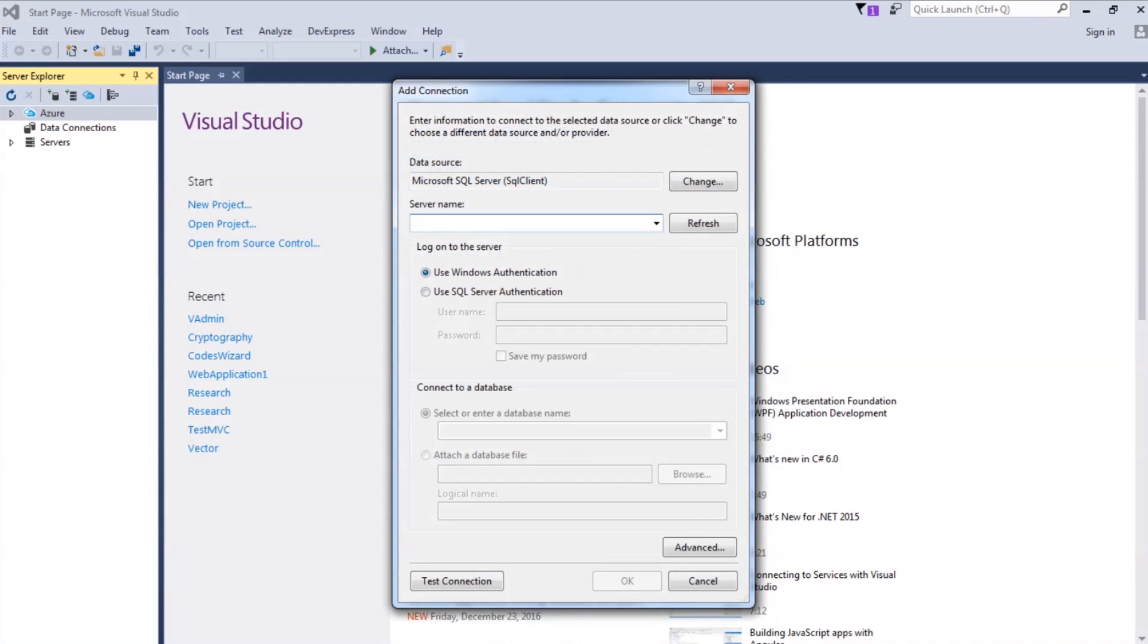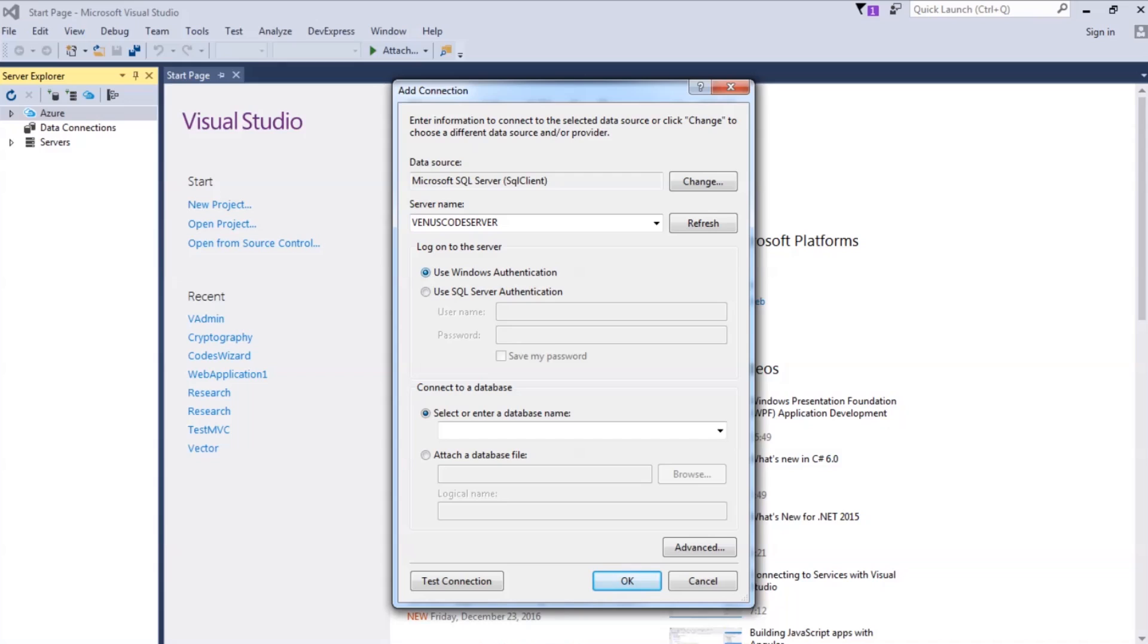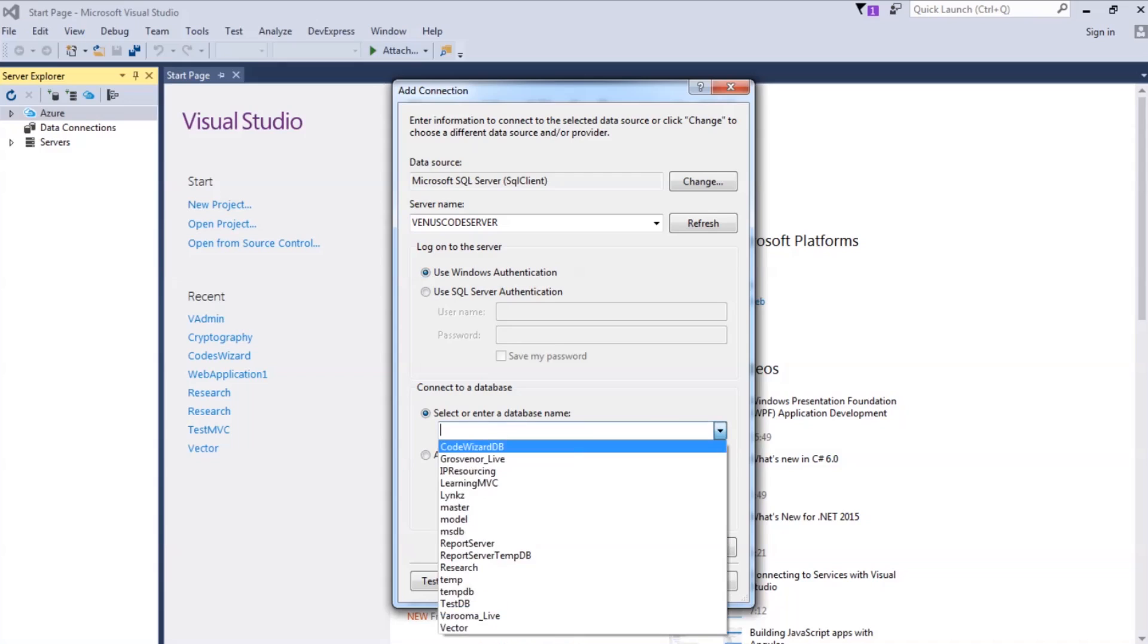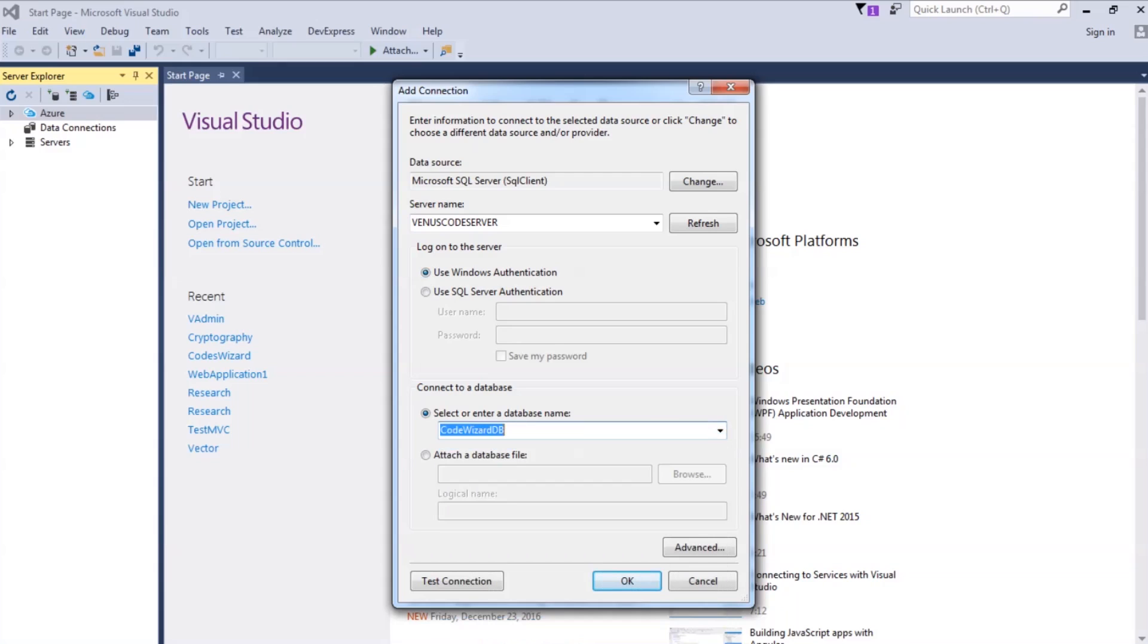Here you have to select the server name. My SQL instance is named as Venus Code Server. I have to select it. And then, if I am going for Windows Authentication, simply I have to select the database name in here. Select the database name and then select Test Connection.